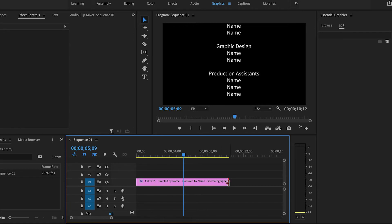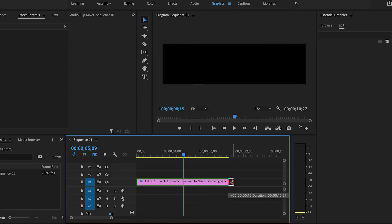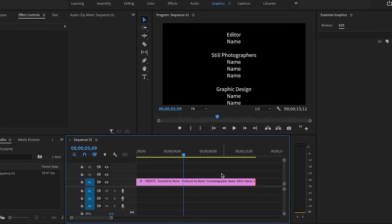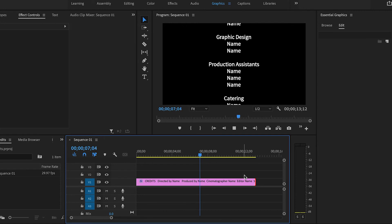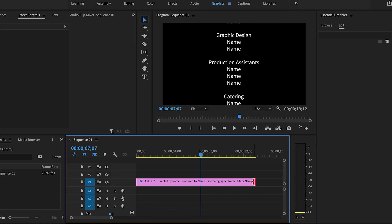And then I can slow it down even more until I'm happy with the speed of the credits.